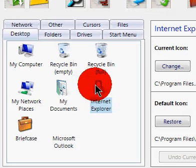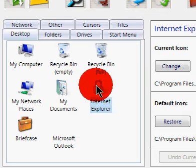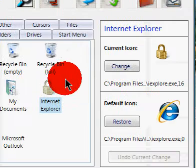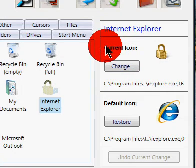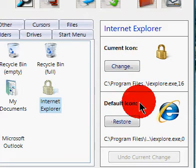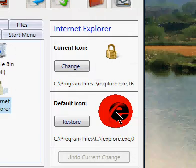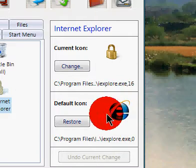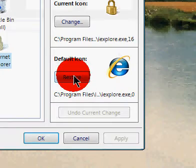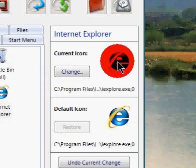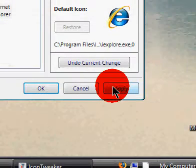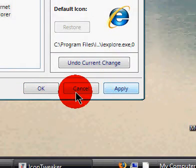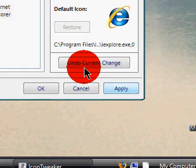Then here is the current icon and default icon. You're going to click on the one with the Internet Explorer symbol, or your internet browser, and click restore. And it should be the normal way. Then you click apply. Wait. Then click OK. Then it should be normal again.